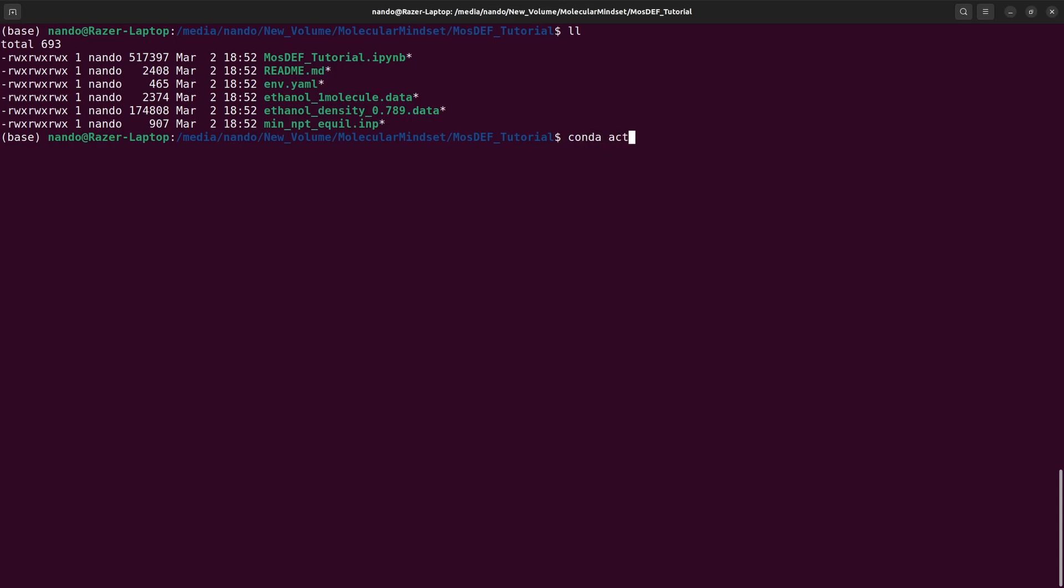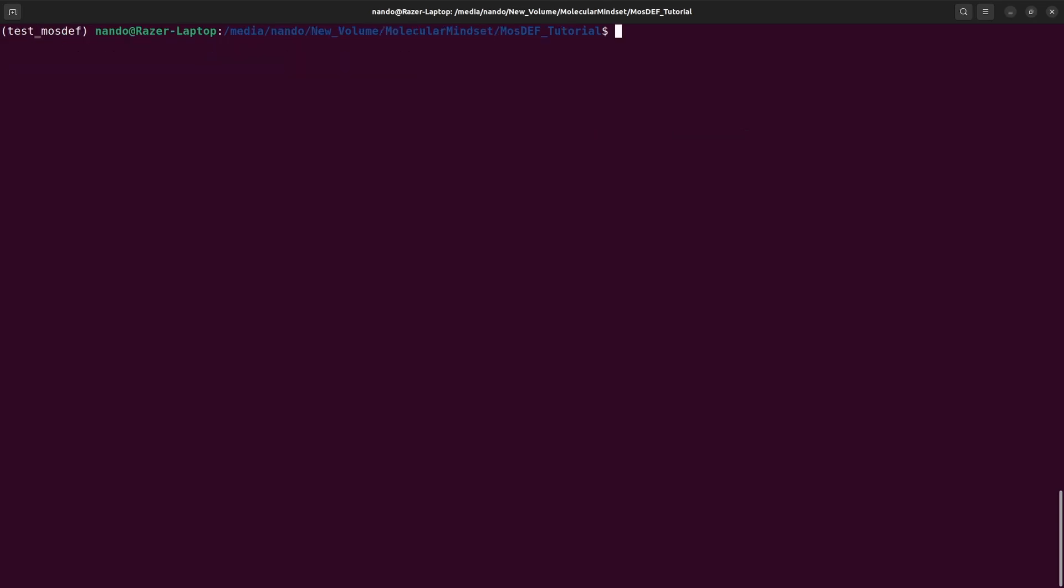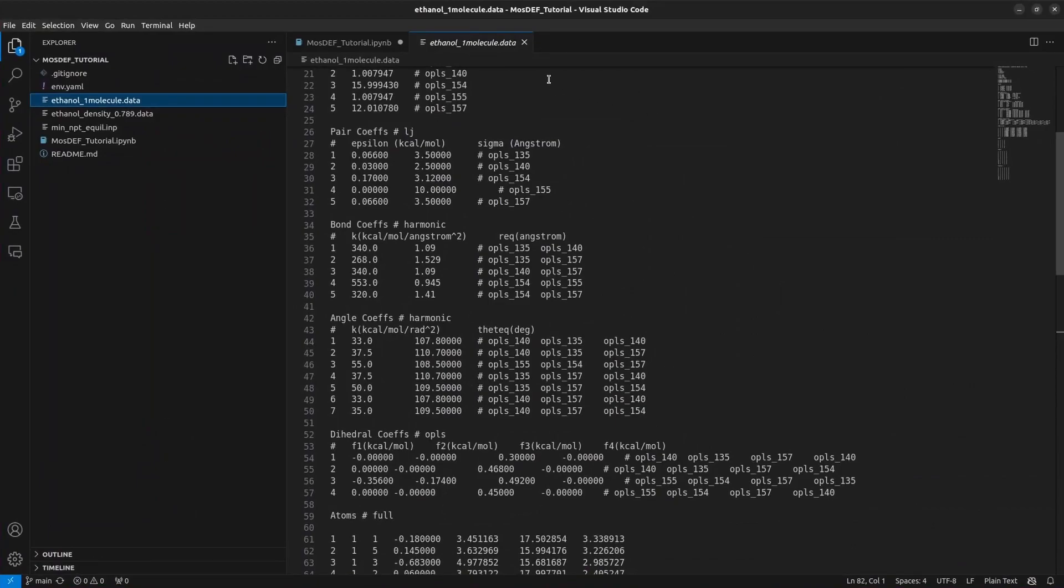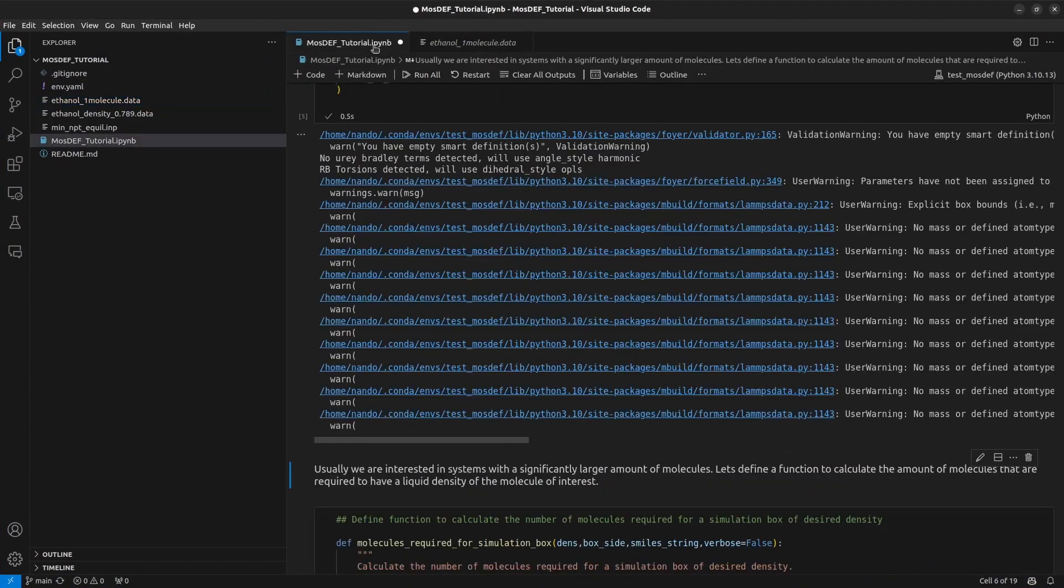Following that, we'll proceed to open the tutorial notebook right here. One method to achieve this is by running code command to fully access and explore these files using VS Code. Once the notebook is open and the kernel has been set to the recently installed Conda environment, we're good to go.